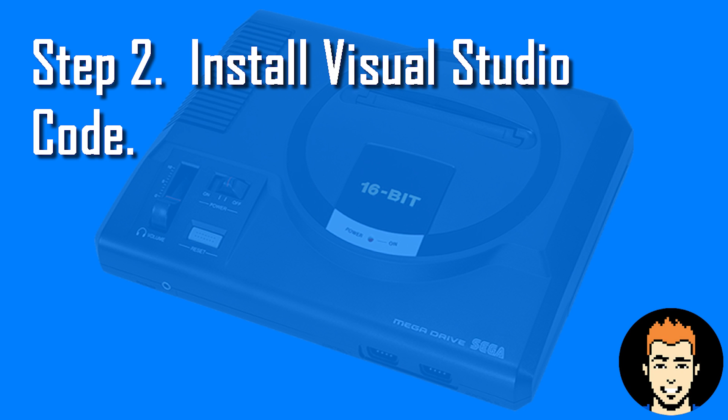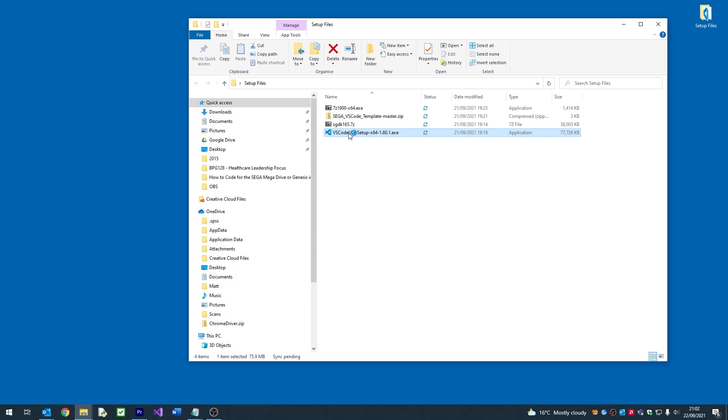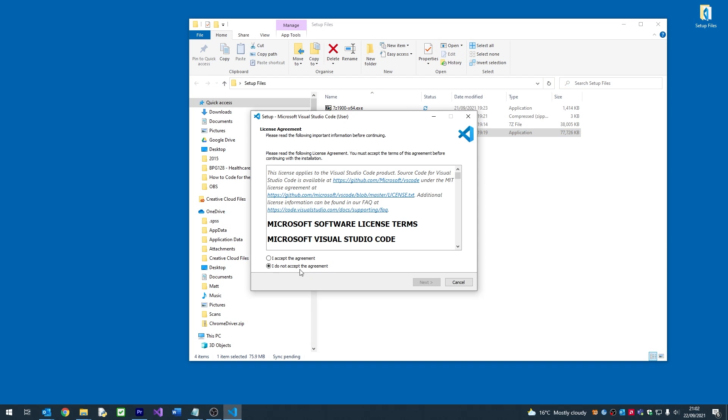Once we're happy with that, we need to install Visual Studio Code. It's a pretty straightforward process, we just follow the setup.